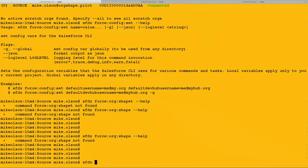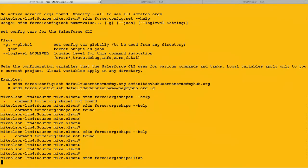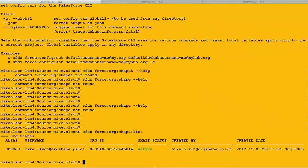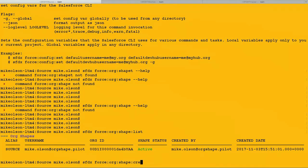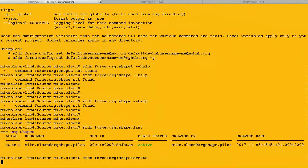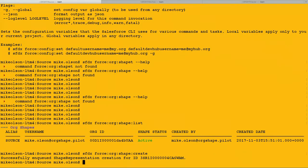They're under the force org shape subcommand. There is a create, a list, and a delete command that are available to us. First of all, we would like to list the set of shapes that we have available to us. We will use force org shape list to see this. The force org shape command lists all source orgs that we have shape exports available to us. You'll notice here that our source org already has one active shape export. This is important to know. Every source org is allowed at any given time to have one active export.